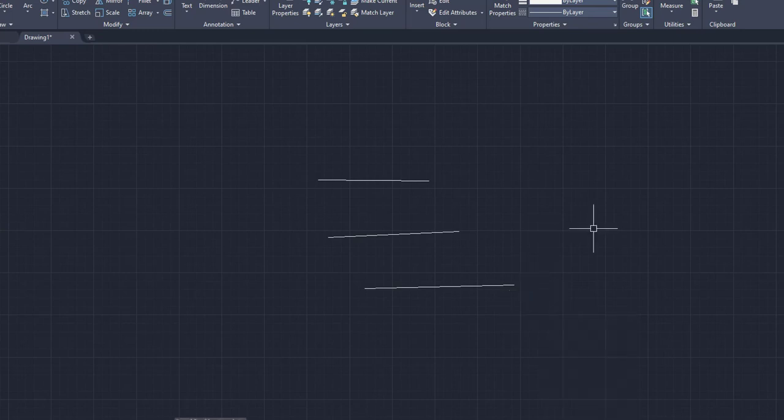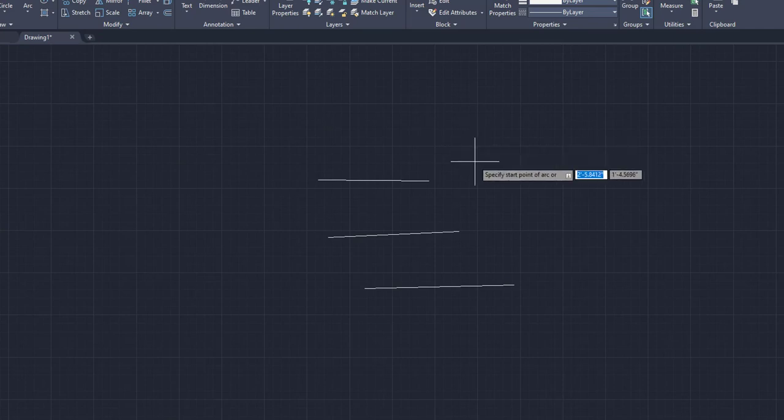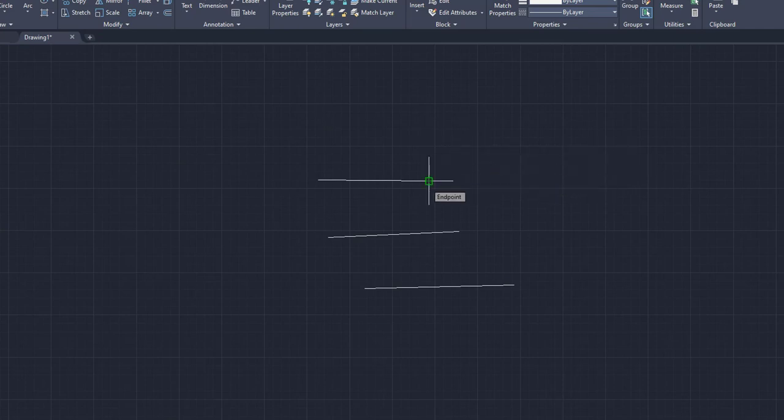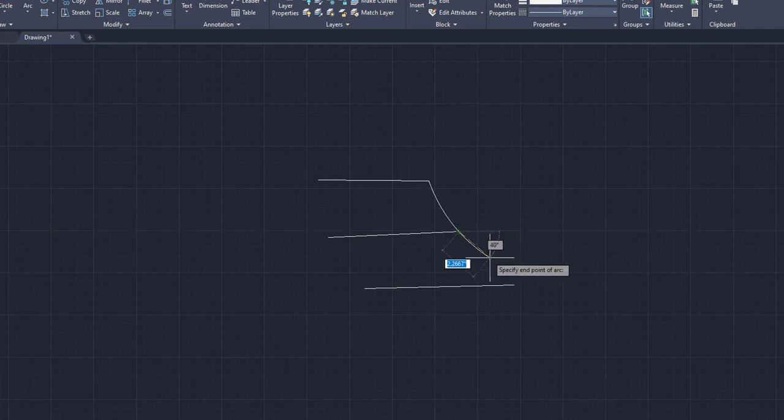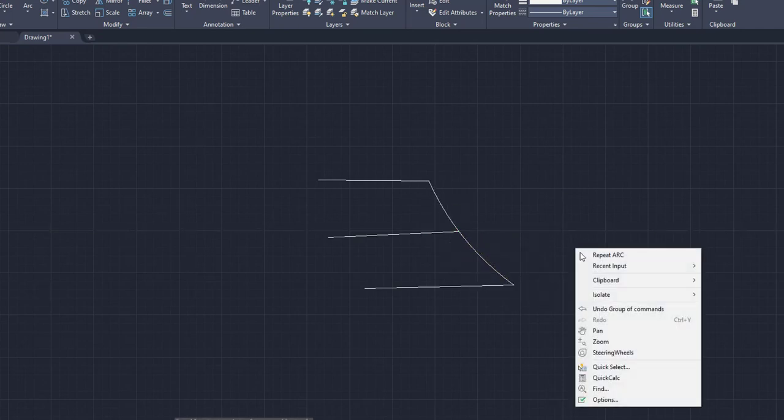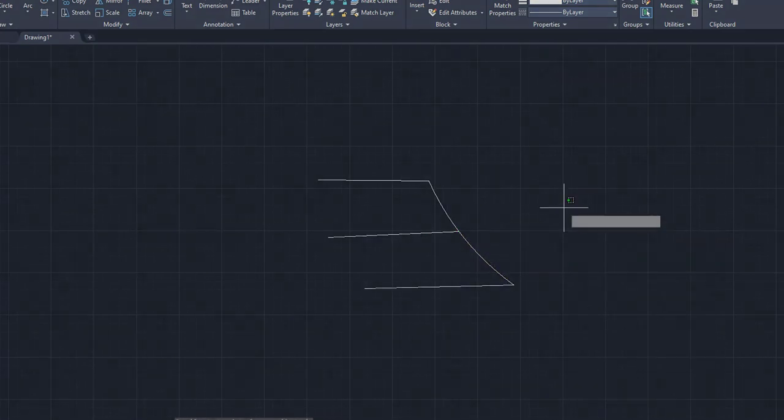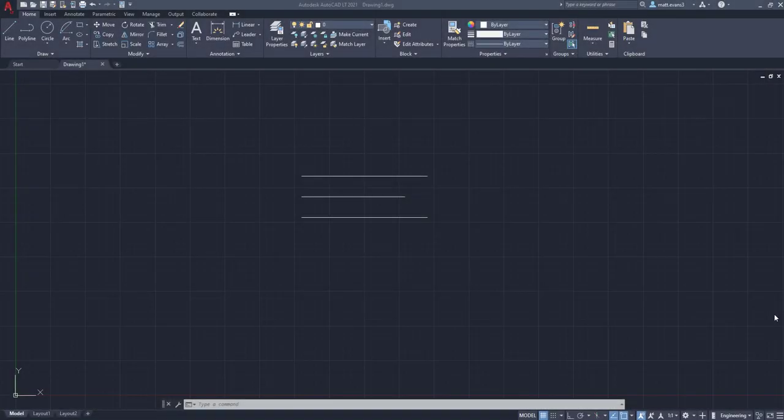So for these three lines, we want to create an arc that touches all of them. So I'm going to go up to arc. Since there's three points, we're going to go right here, left click, second point right here, left click, third point right there. Alright.